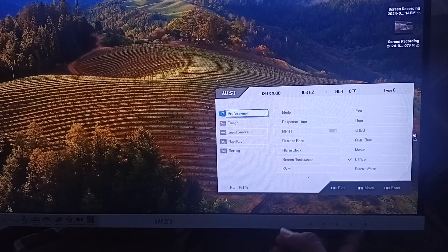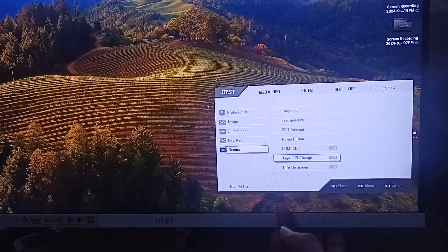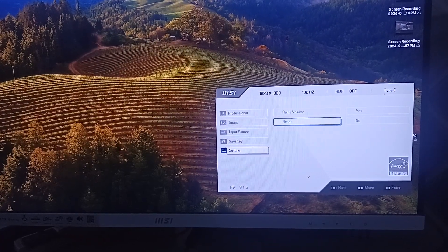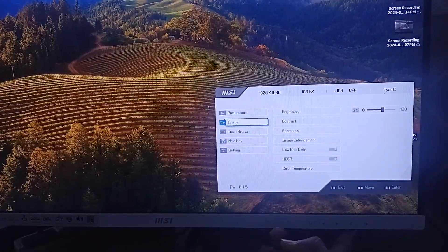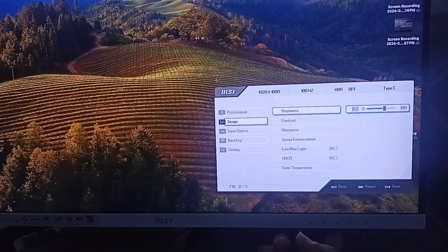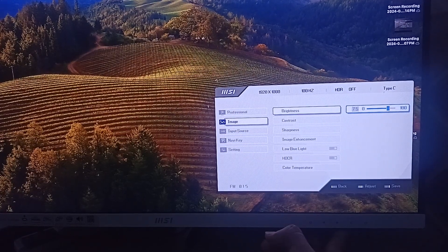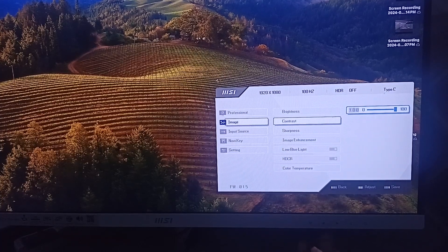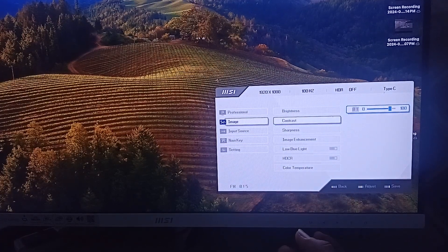Use the navigation key to go to the brightness section, then go to Image and press Enter. Here you can set the brightness up to 75% and then press the Enter button to access the setting. You can also set the contrast to about 80% — this is best for your display — then press Enter to apply.